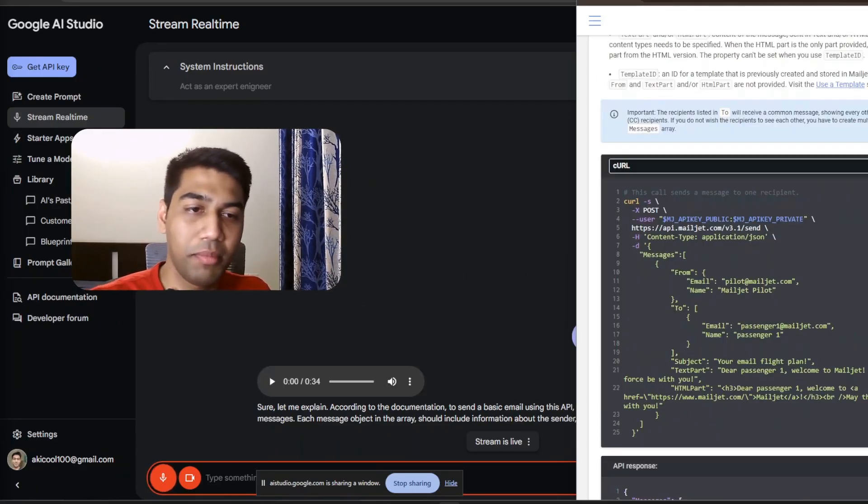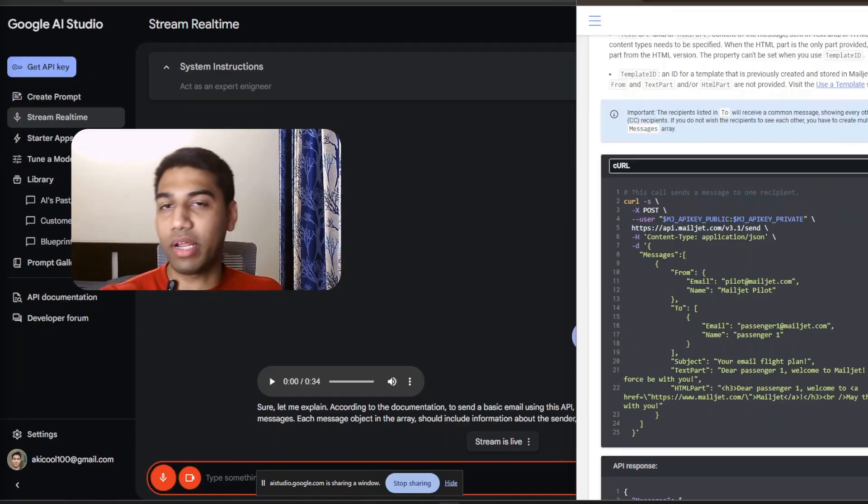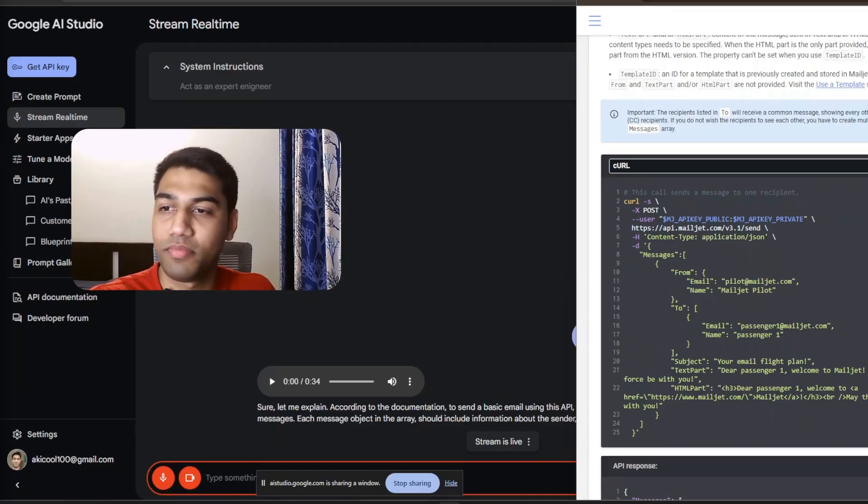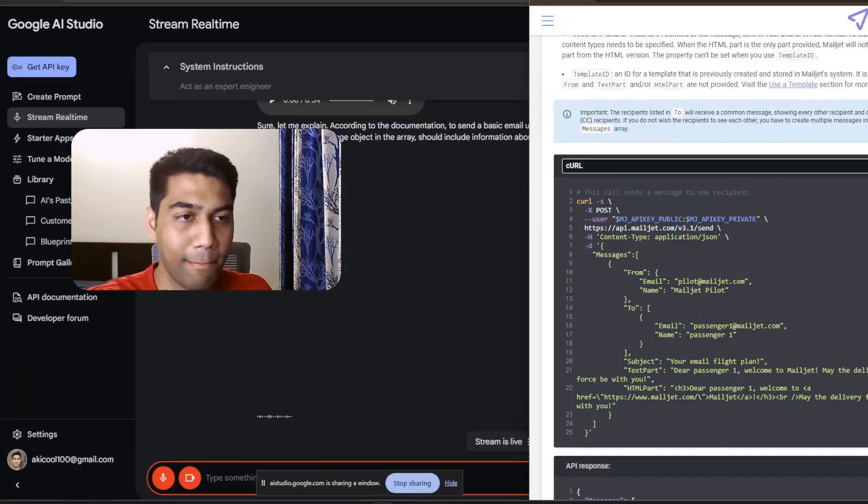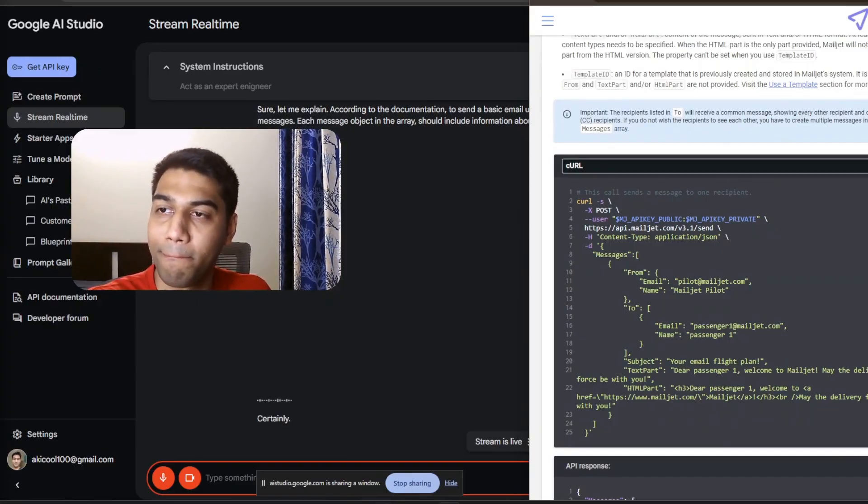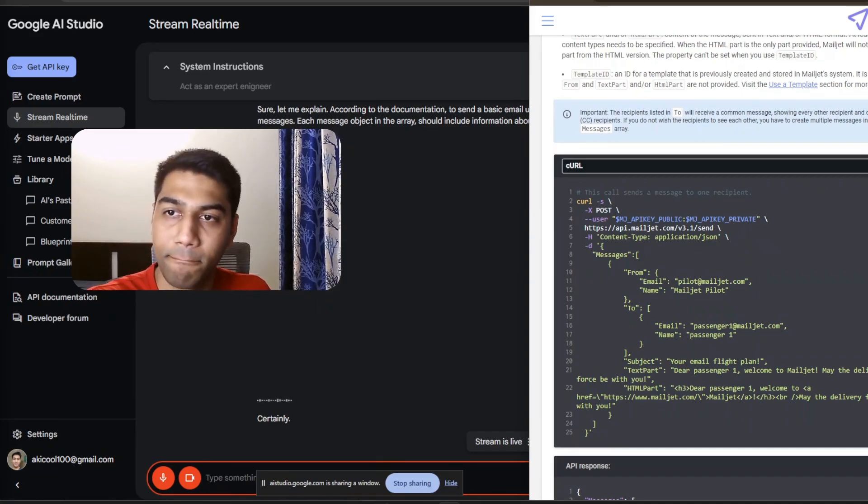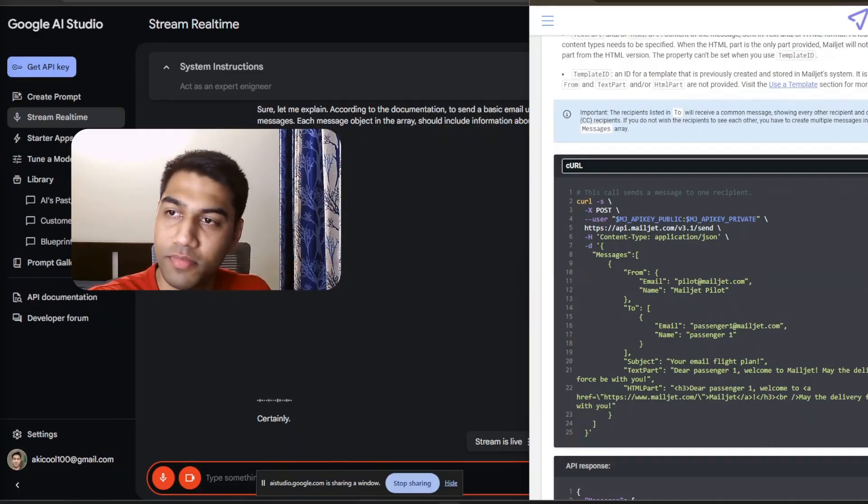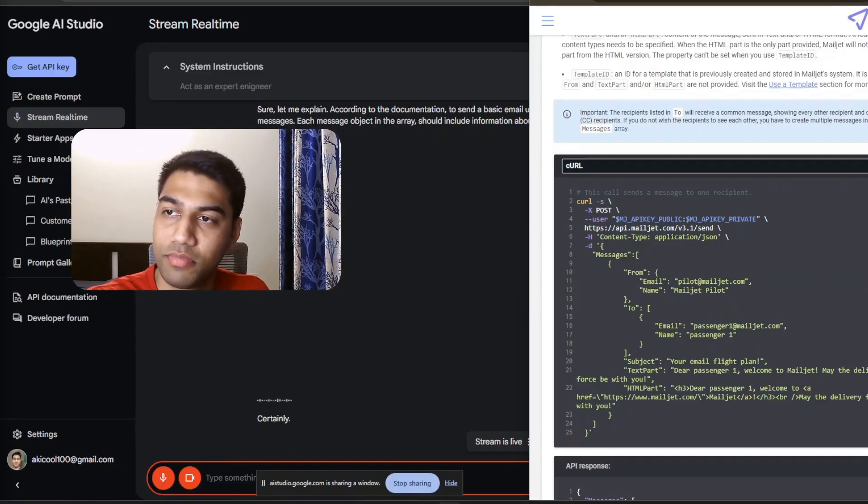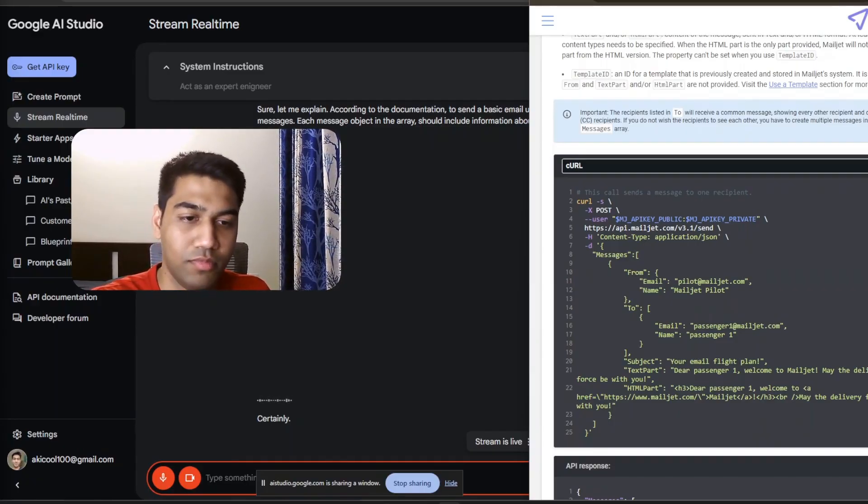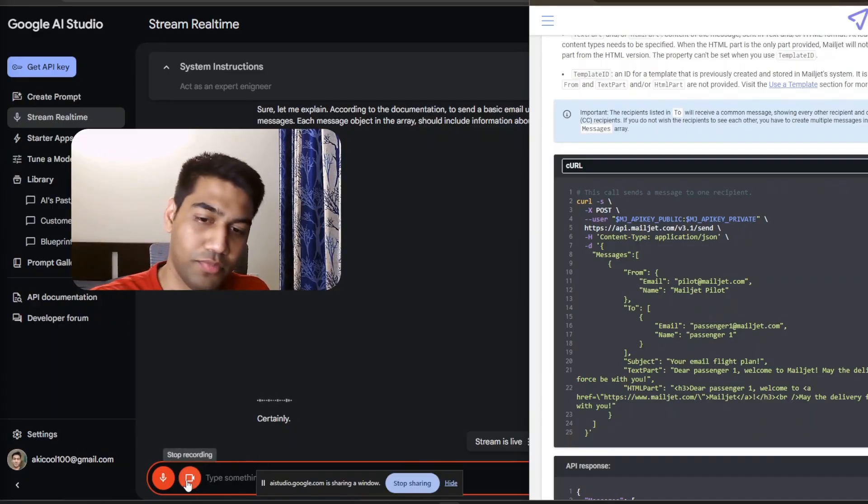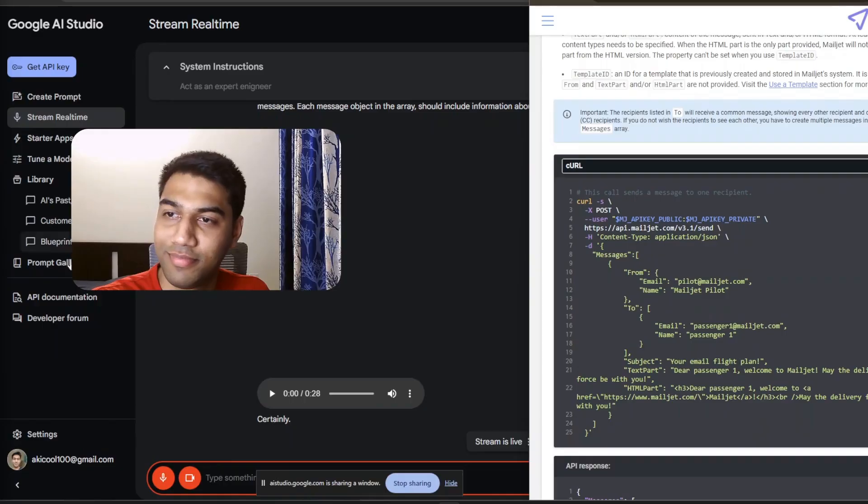Can you also explain what is a CURL request and how can I use this and where can I test it also? Certainly. A CURL request is a command line tool used to transfer data with URLs, commonly used for interacting with APIs. In this case, the CURL request is sending data to the API endpoint to send an email, including all the required fields we talked about before. To test this CURL command, you can use your terminal. Just make sure to replace the API key placeholders shown in lines 2 and 3 with your actual API keys. You have those handy? Yes, I'm good to go.